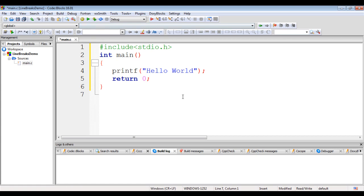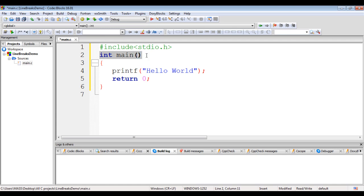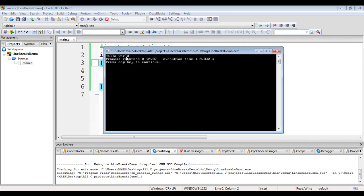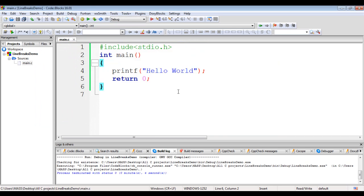When I say build and run, '#include stdio.h' includes the stdio.h in our main.c file. The program execution begins at the main function. The printf function displays hello world on the console, and 0 is returned to the operating system. You can see hello world is displayed in the console. I hit Enter, and you can see the process terminated with state 0.